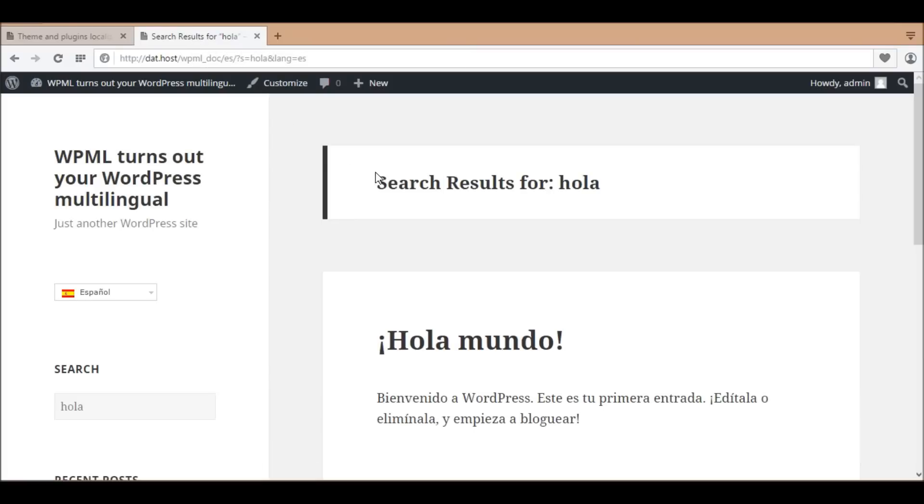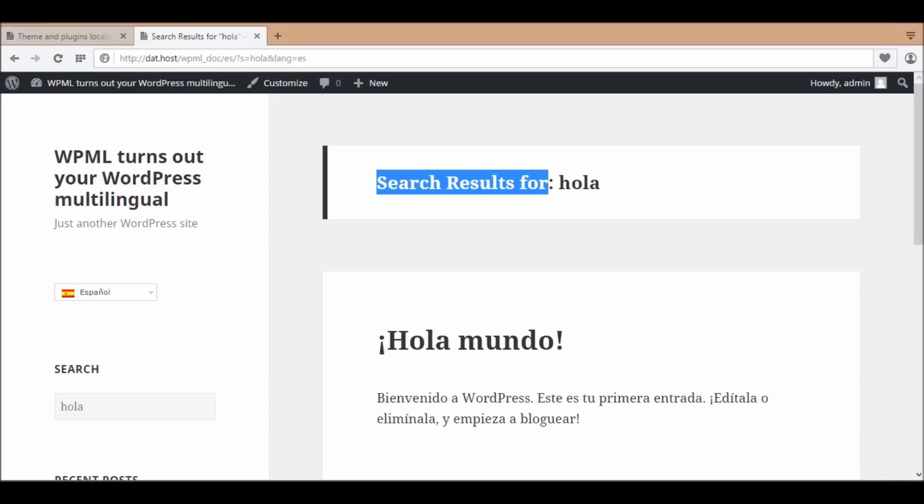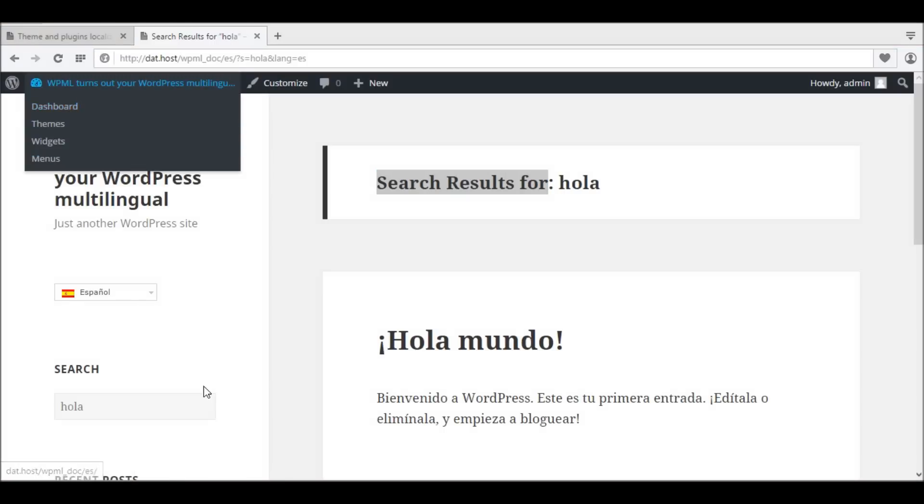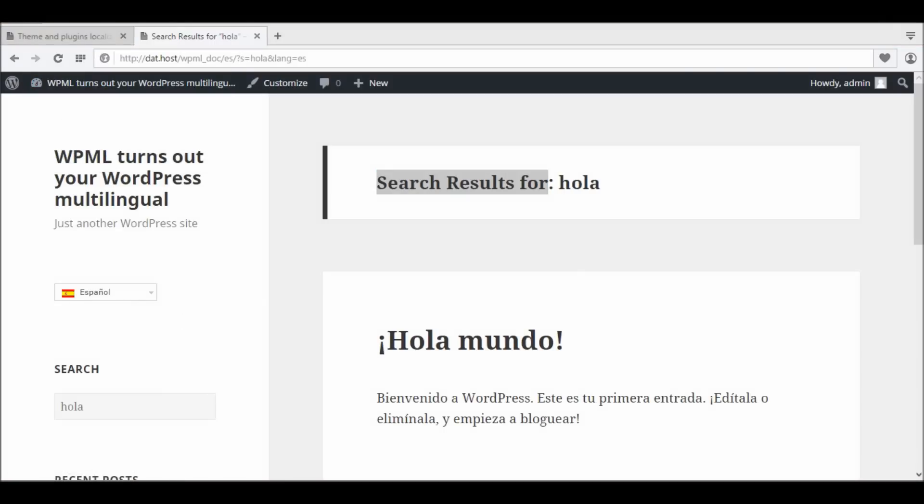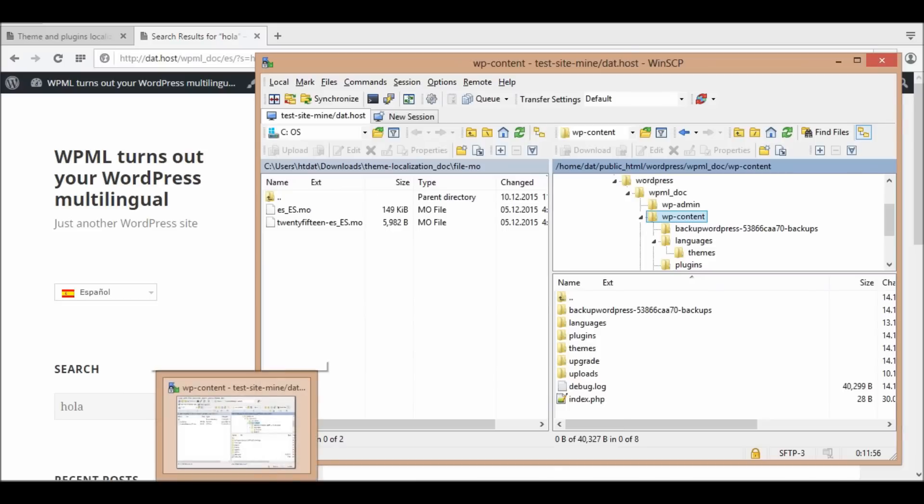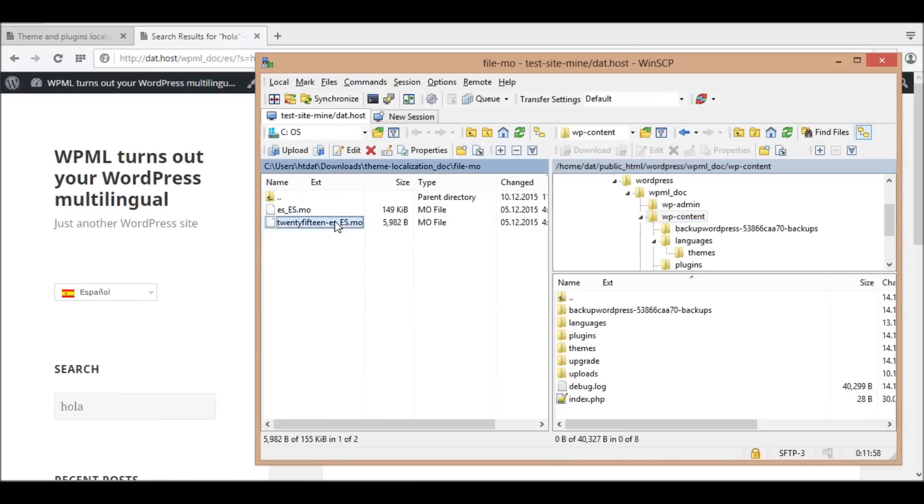In this example, I use the theme 2015 and the second language is Spanish. Currently, I'm in a Spanish search page and the string 'search results for' from the theme is still in English.